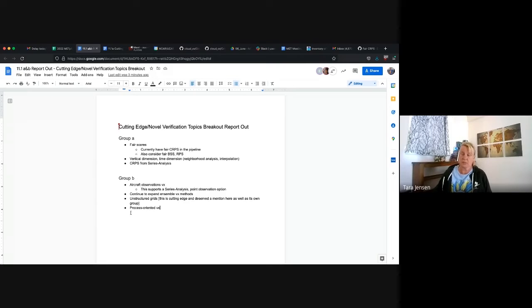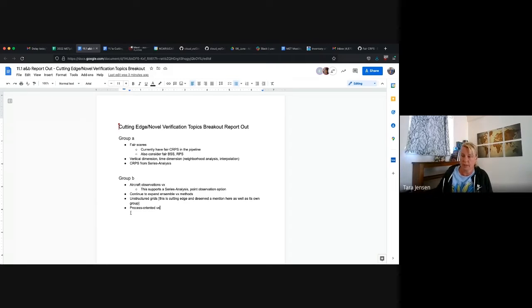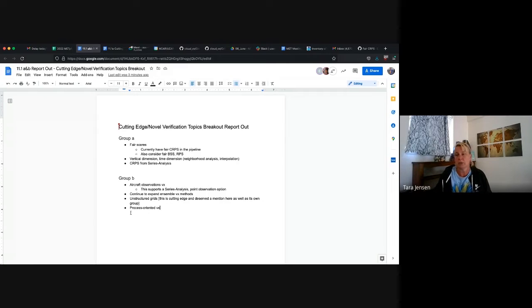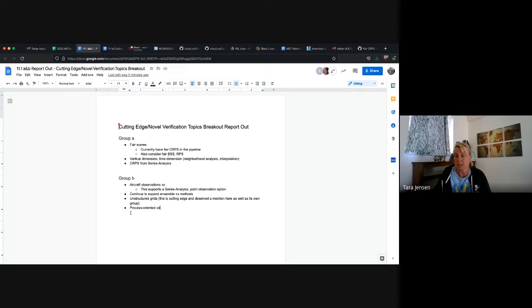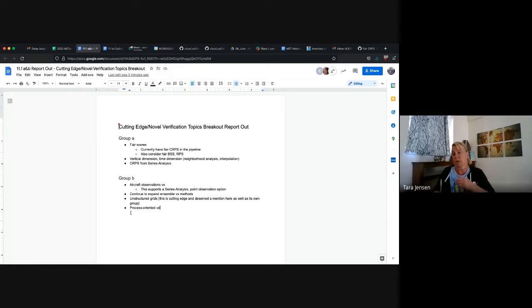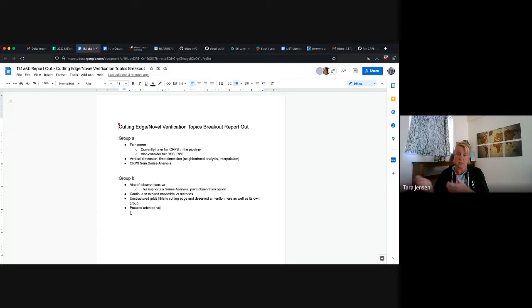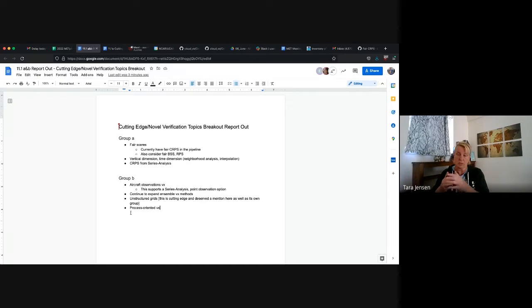Group B had some repeat individuals, but we also had some new blood in there and we brought up the aircraft observations for a potential place. And that brought also into the discussion that series analysis with a point observation option might be useful, especially from that aspect where aircraft is going to be temporally bound, but also vertically bound. So it might be good to have a series analysis version of that.